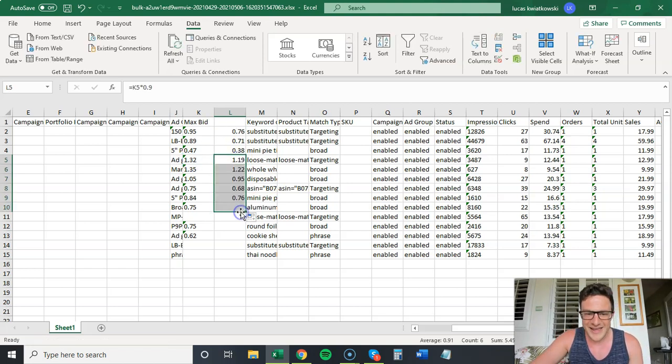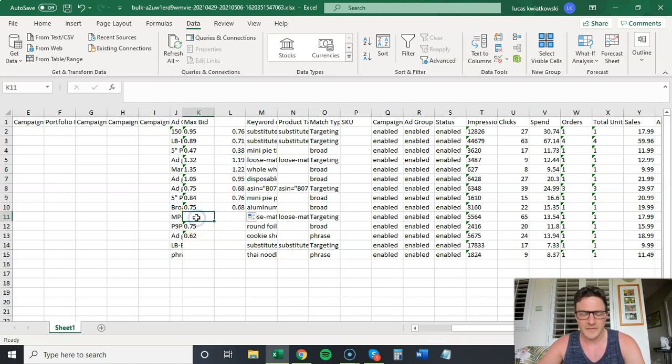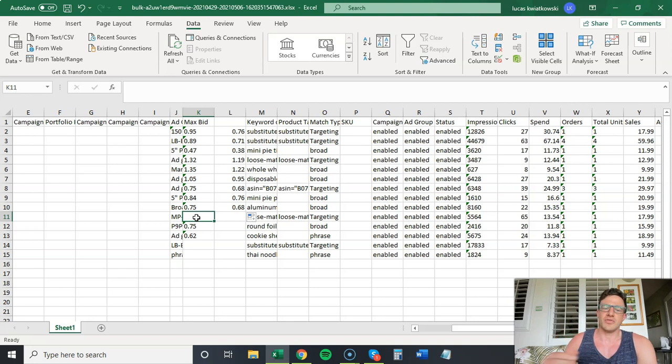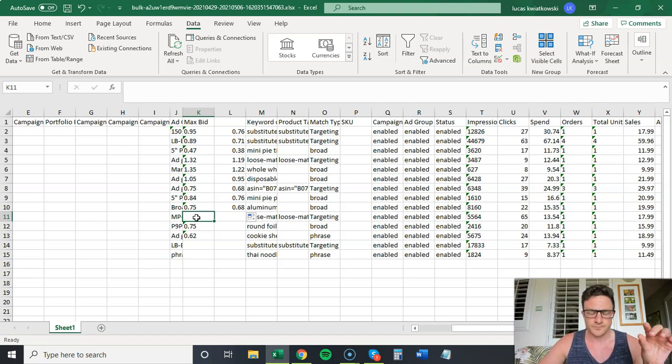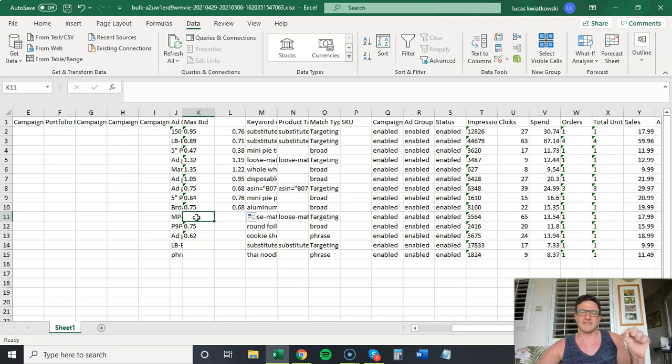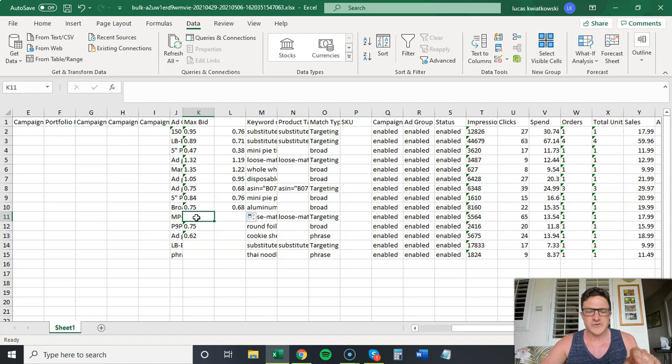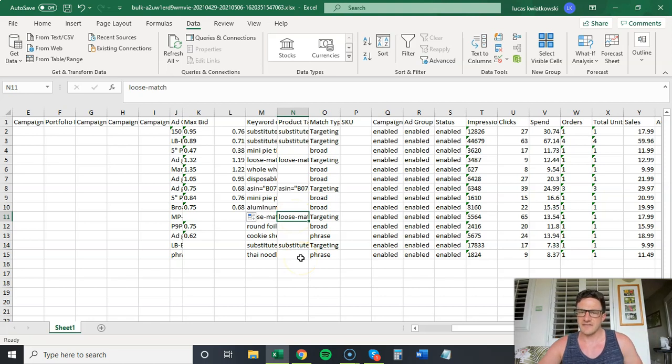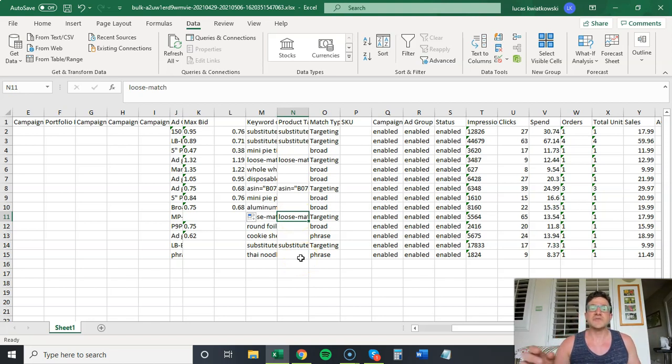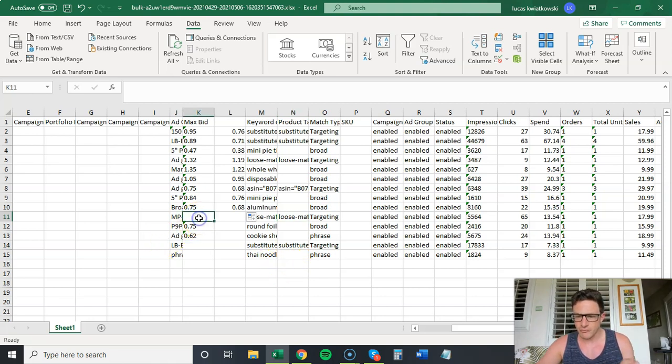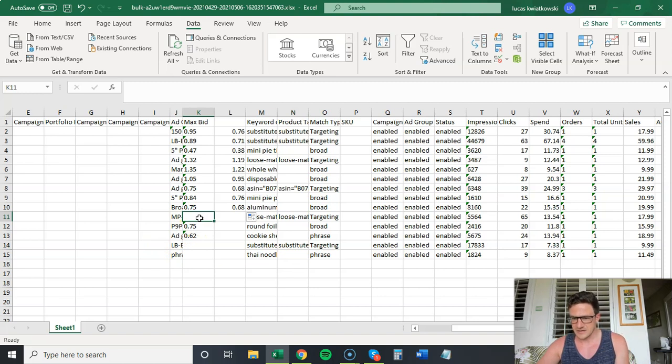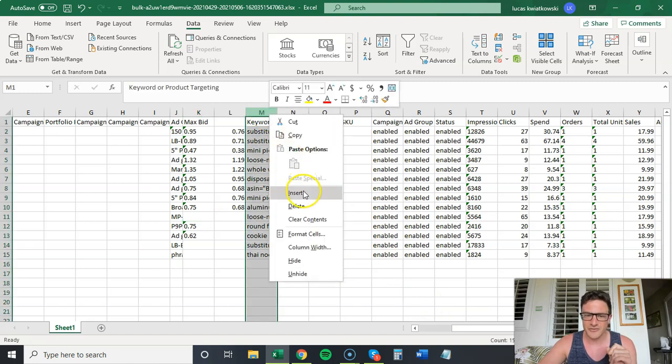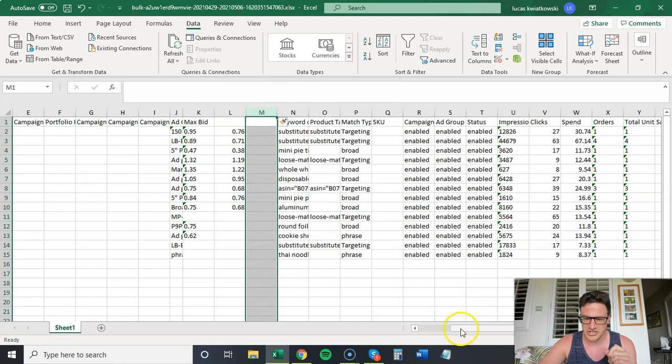But you say, what is going on with this one? Why is there no max bid there? So what happens here? This is when you set an ad group level bid and then never change it. If you set an ad group level bid of 75 cents, and this is actually loose match. So say you set your auto targeting to 75 cents and then you never went in there and manually changed the loose match bid. It's going to default to whatever the ad group bid is.